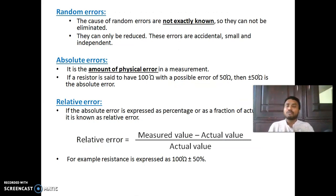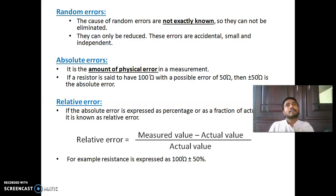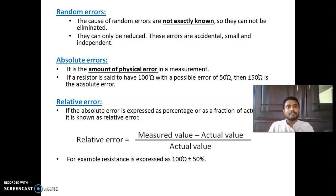Random error is an interesting one — no one knows the exact cause. For example, if you buy a bike and use it for ten years, even after replacing each and every component, it will still show some mistakes. That is random error. The chance of random error increases over time, and no one knows the exact reason for it.